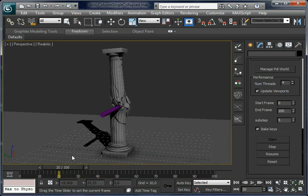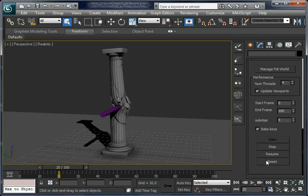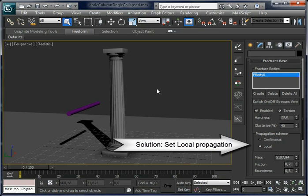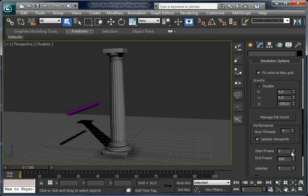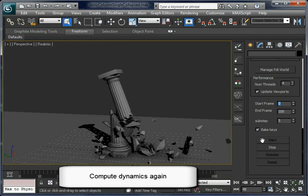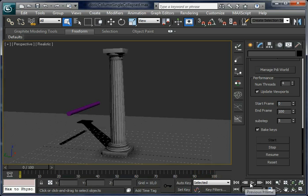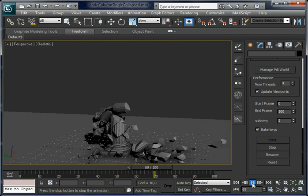Not bad, but we want to improve the result by removing these cracks. This is not difficult with PDI. You can see the cracks away from the impact area. Just reset the scene, open Basic Fracture again, and set local propagation. In this way we are going to get cracks created just in the impact areas. Let's compute again — you can see how now only the cracks are created in the areas where a collision happens.